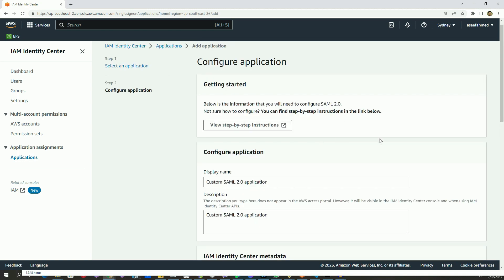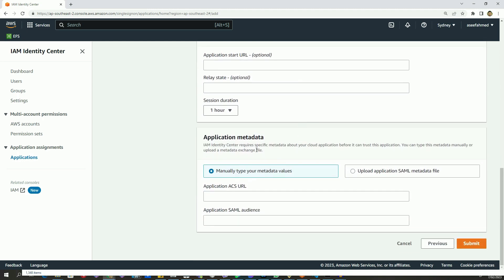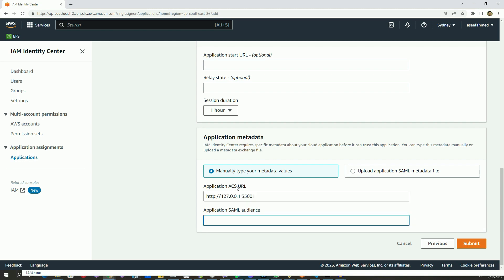From here I will put some details — for the display name I will use 'VPN client', which makes sense because this application will be for the VPN client. I will leave everything else as it is. At the very bottom we have Application Metadata, so I will choose to manually type the metadata values. I will provide the application ACS URL, which will be http://127.0.0.1:35001, and the application SAML audience will be urn:amazon:webservices:clientvpn.